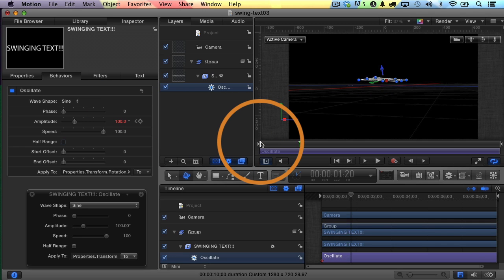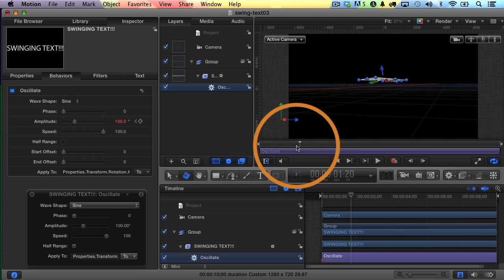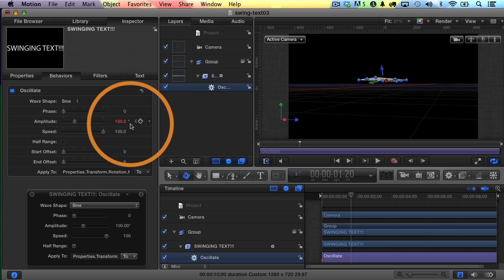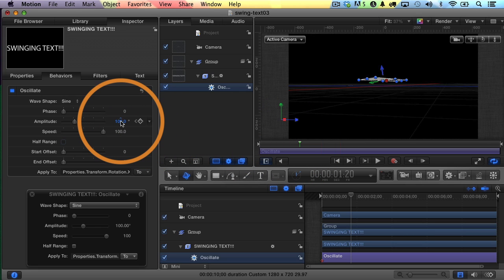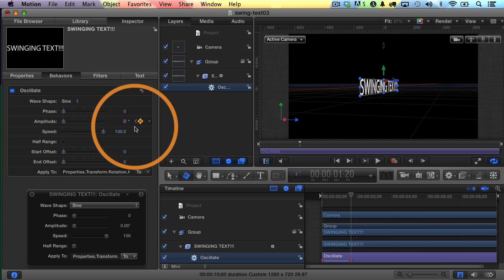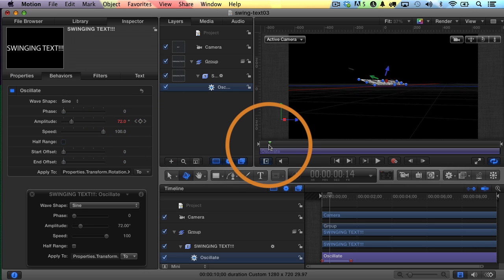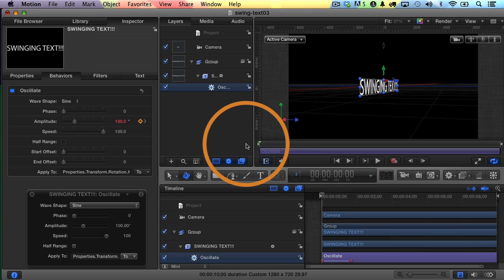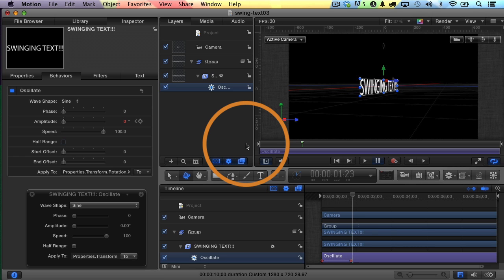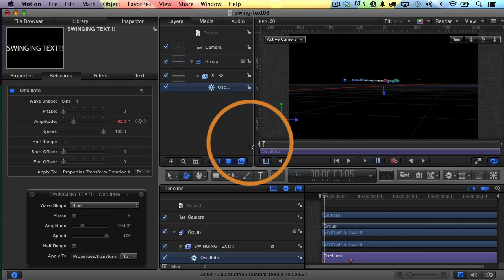maybe right around there or so. And at that point, I want the value to be zero. In other words, it's going to come to a stop. So I'll just click on it, change it to zero, and hit return. And now let's see what happens as we play through it. You can see that sure enough, it comes to a stop. You see that?